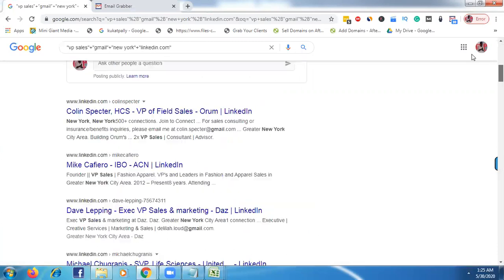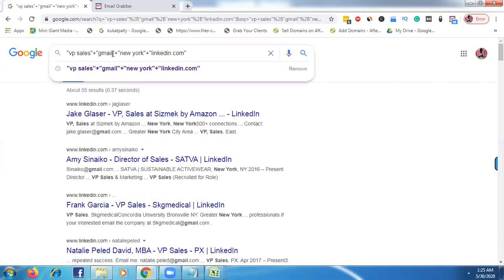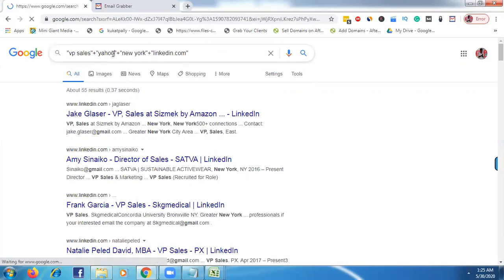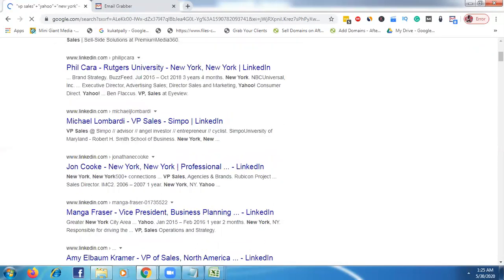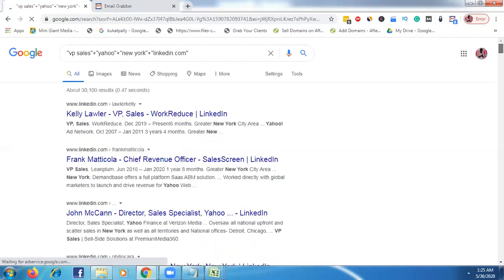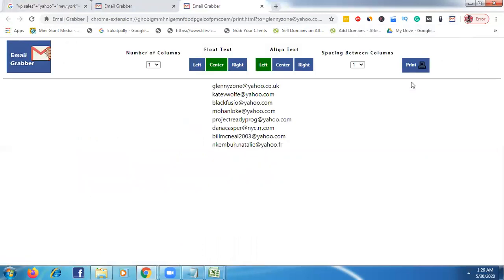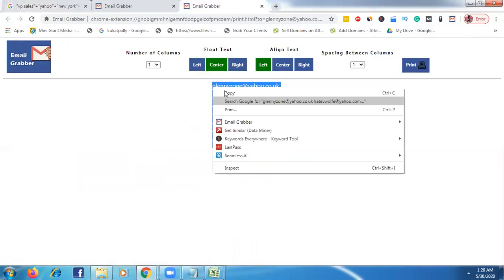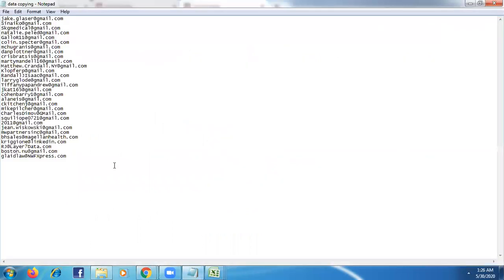So here we are seeing only one page. So after Gmail just enter Yahoo. Now click enter. So if you enter Yahoo see here again, we found here some emails. Just go to this email grabber tool, just copy and paste somewhere.